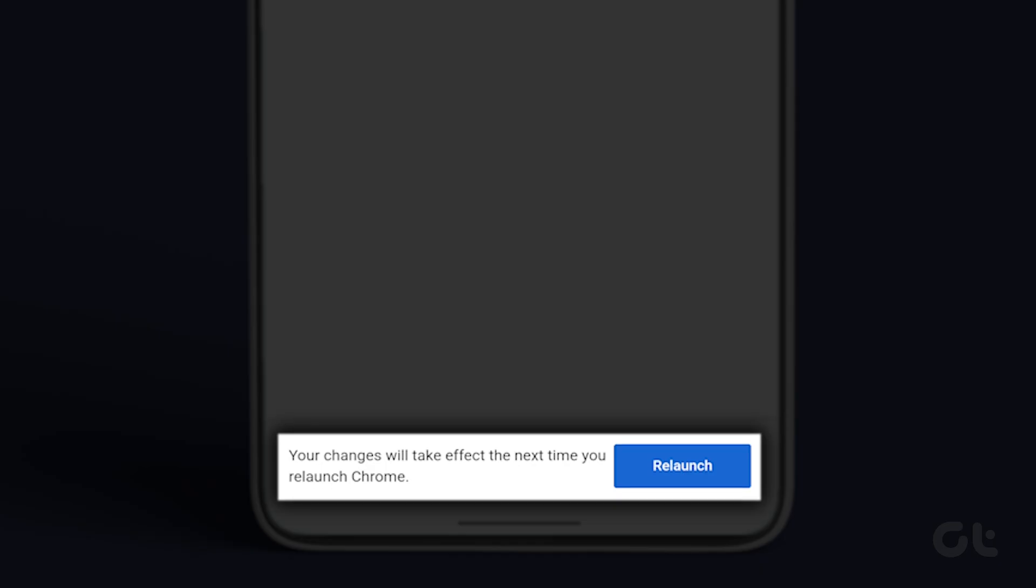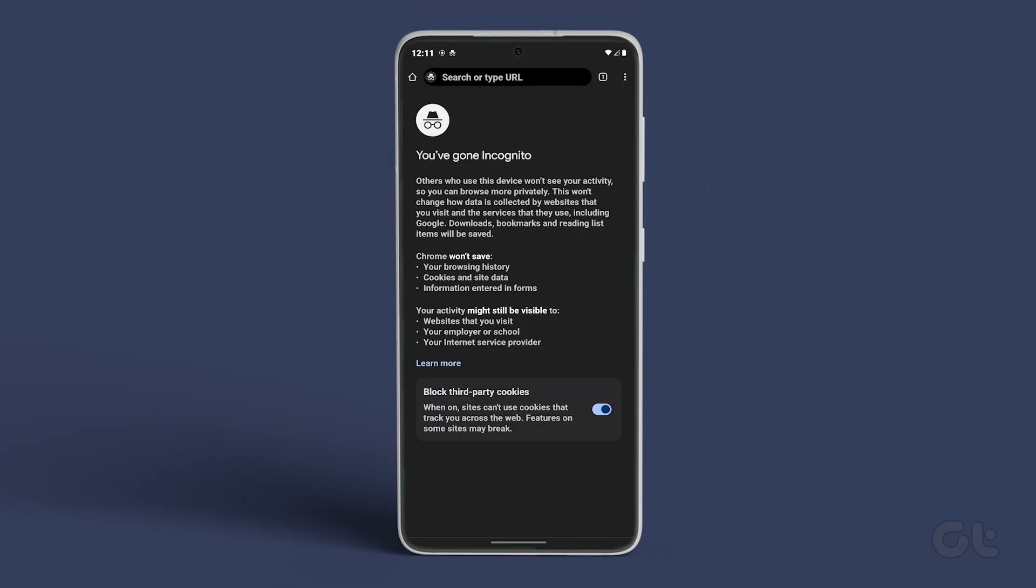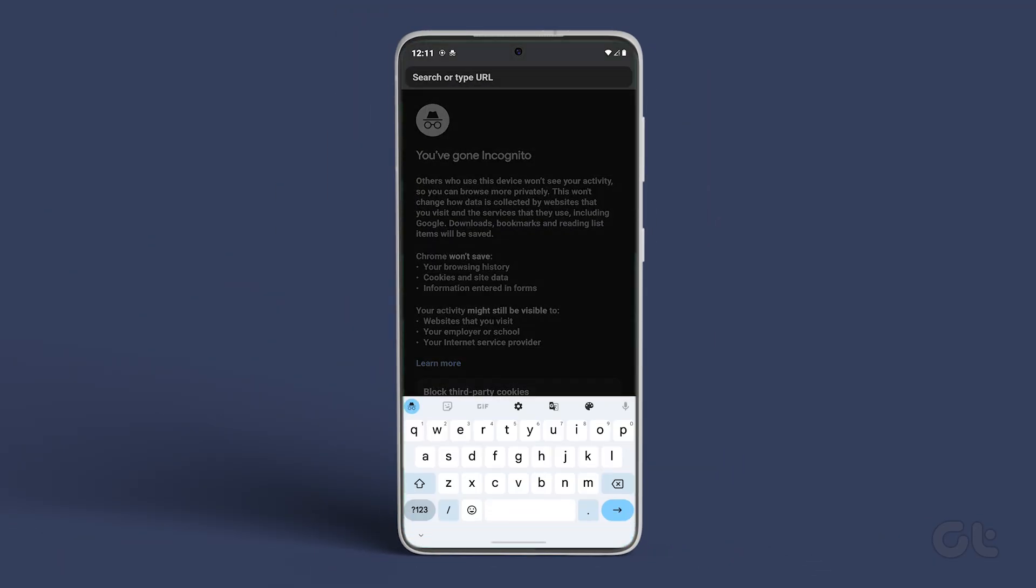Tap on the relaunch button in the prompt that Google Chrome browser shows. If you do not get this prompt you can manually close and reopen Chrome on your phone.